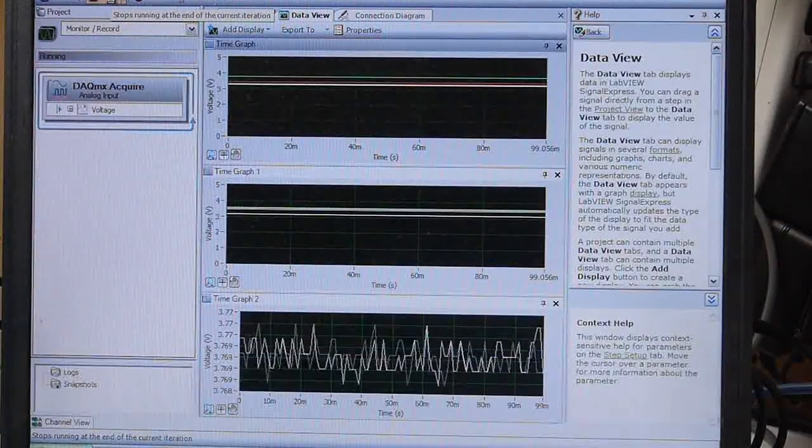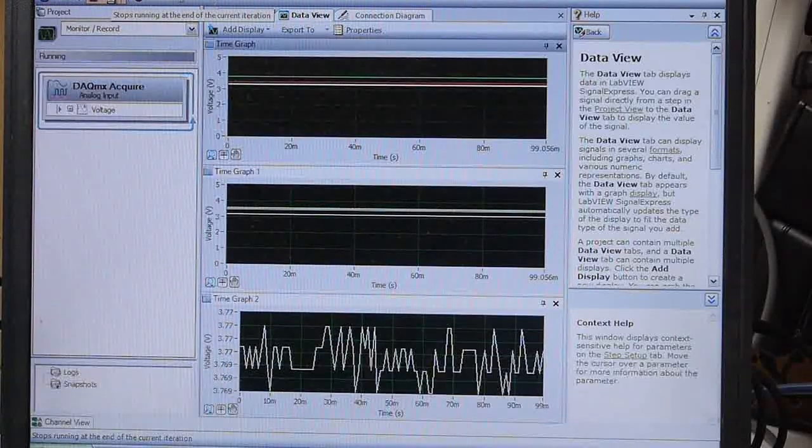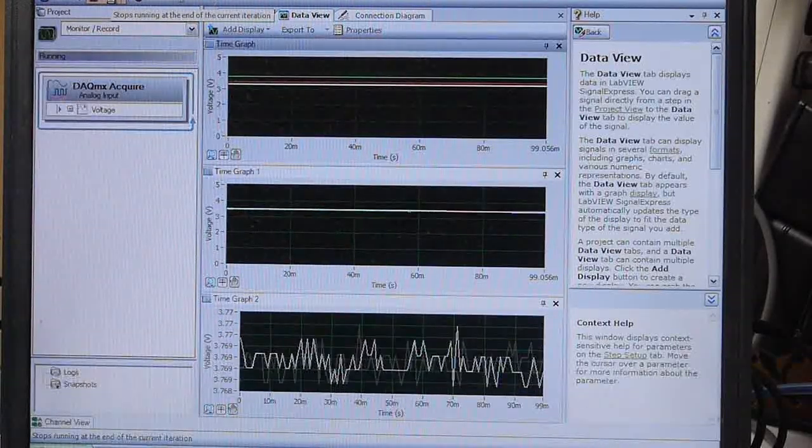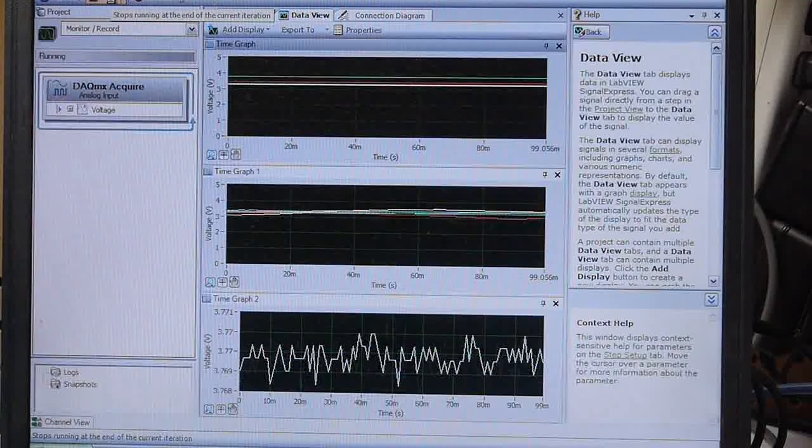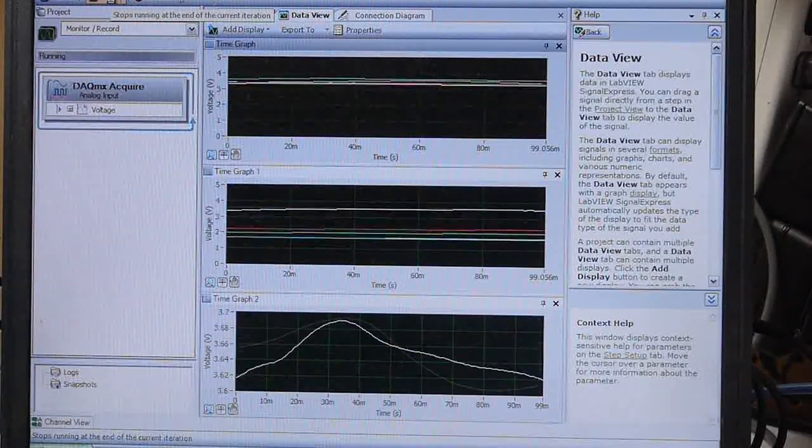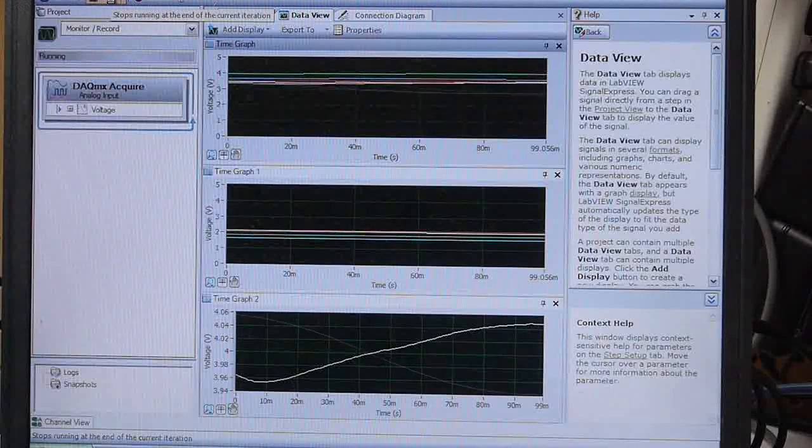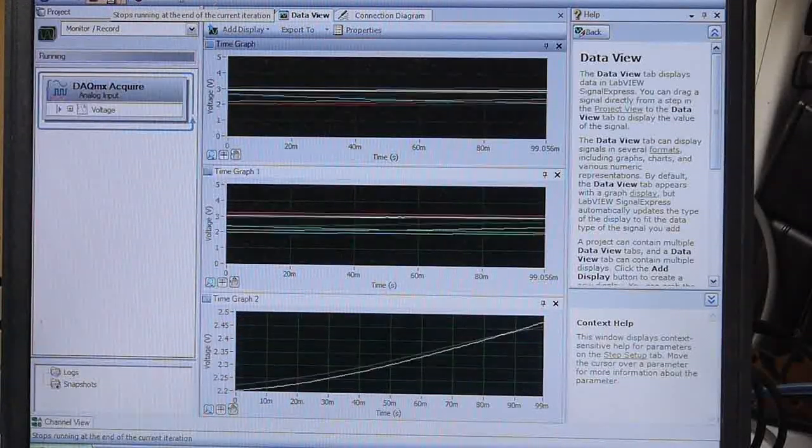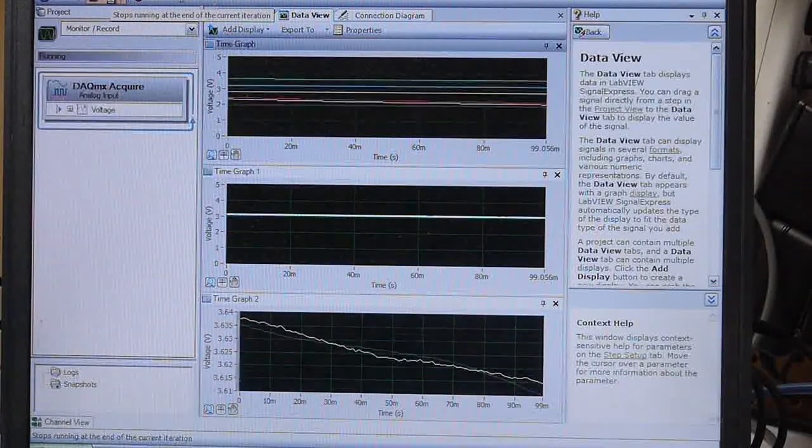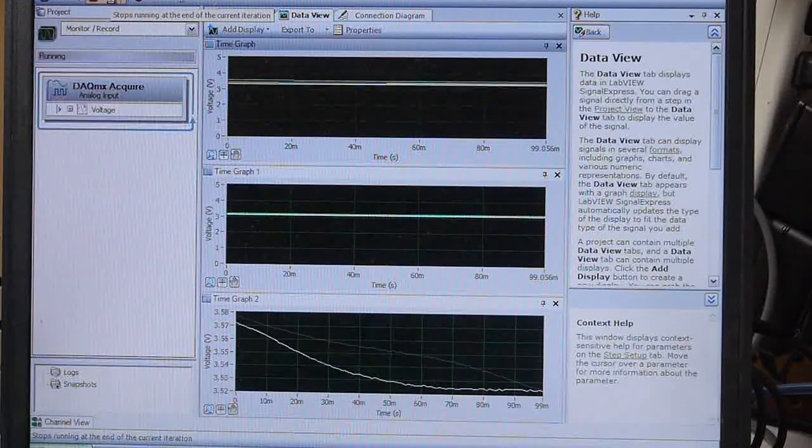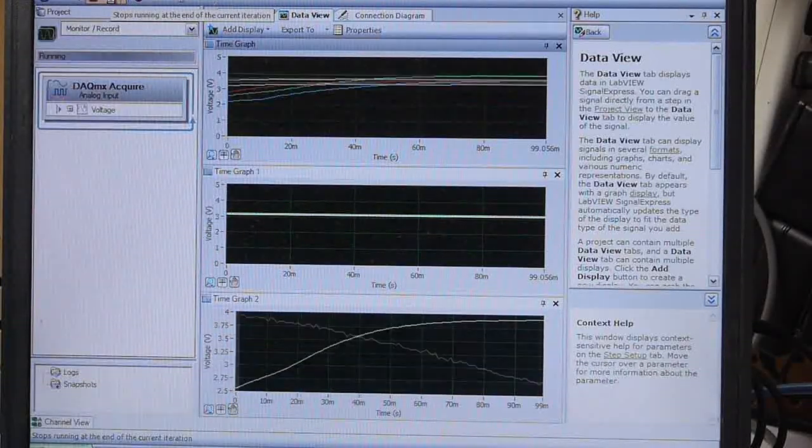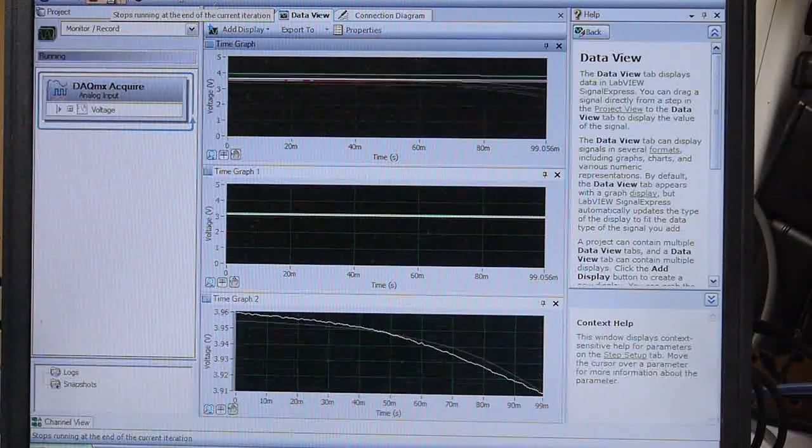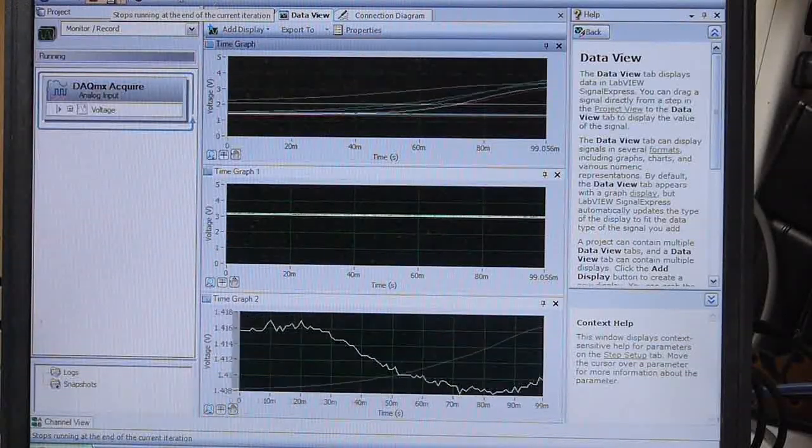Okay, so here we are in LabVIEW Signal Express. This is just a really basic data capture program, and I'm going to put on both gloves. And so now the upper graph has five traces on it, and so I'll close my hand, and you can see all the traces on the upper graph, and I'll open my hand again. The traces move up and down like this.